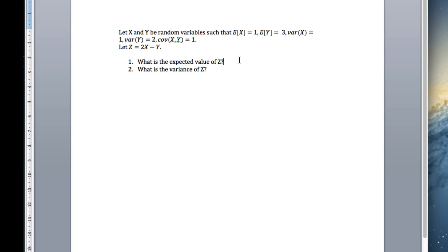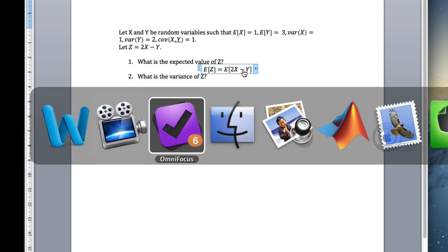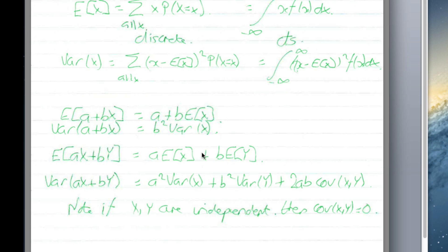First, what's the expected value? The expected value of Z equals the expected value of 2X minus Y. This is in the form of aX plus bY, where a equals 2 and b equals minus 1. Looking at the cheat sheet, the expected value of aX plus bY equals the coefficient in front of X times the expected value of X, plus the coefficient in front of Y times the expected value of Y.